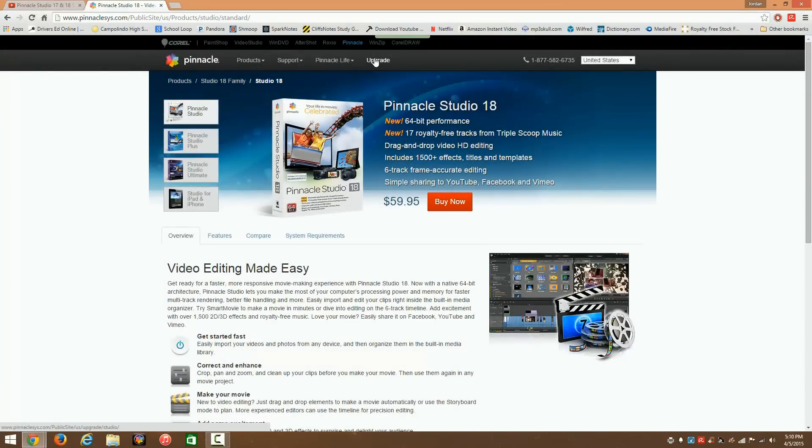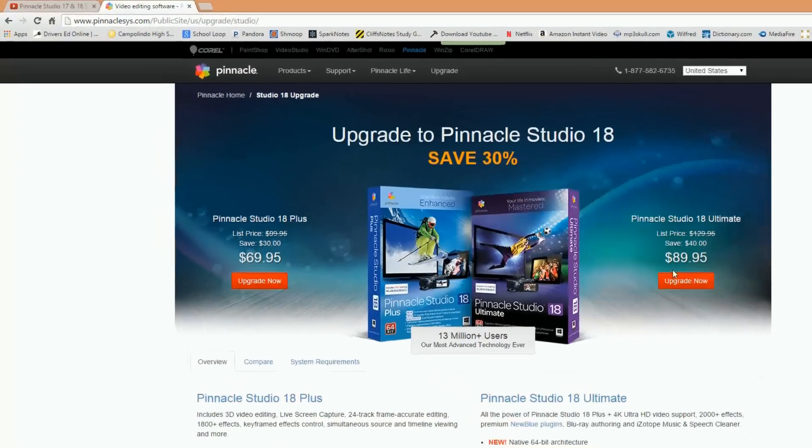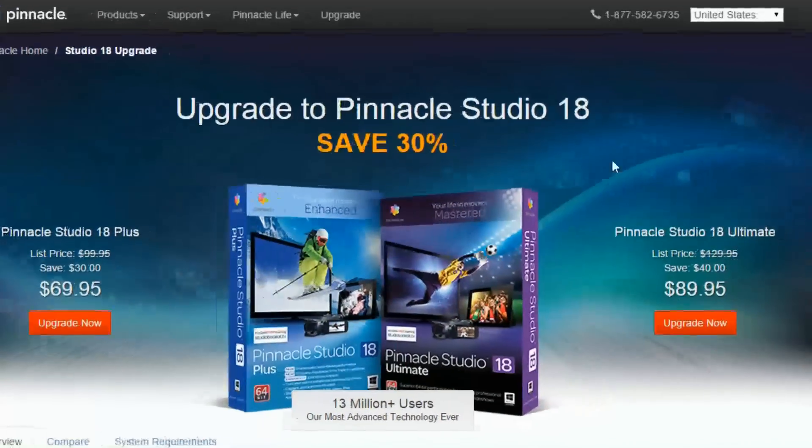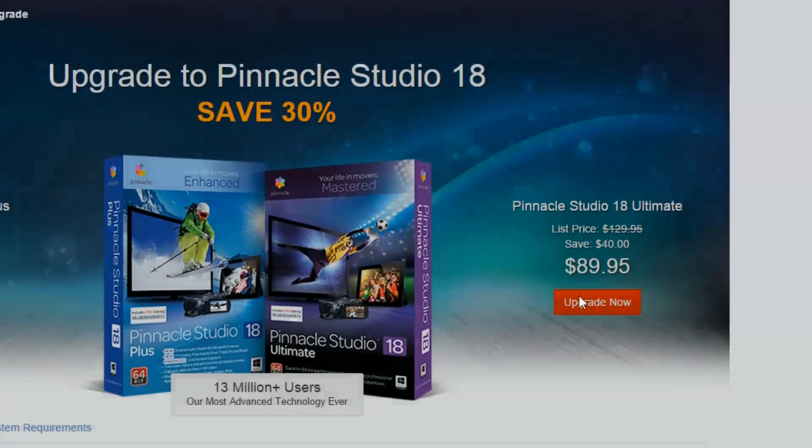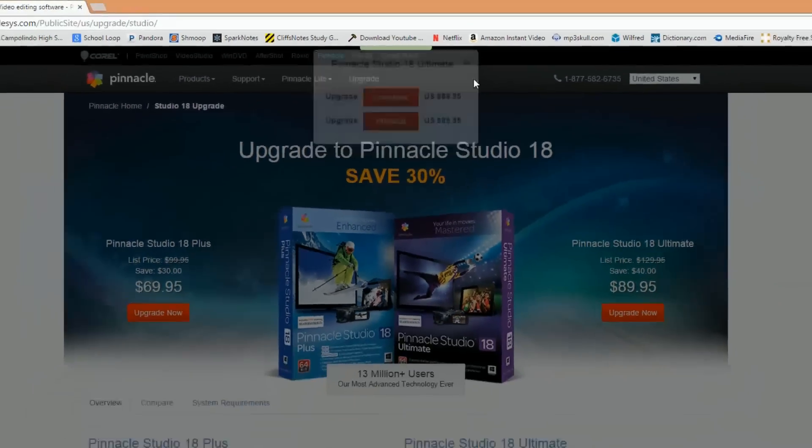So if you already have a different version of Pinnacle Studio, I recommend just going to upgrade, upgrade now, and use these same two options.